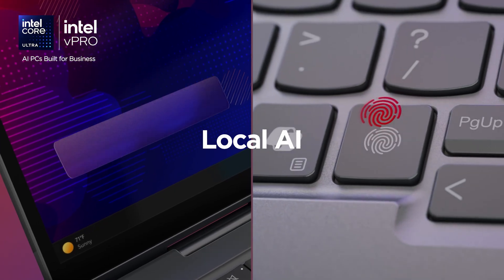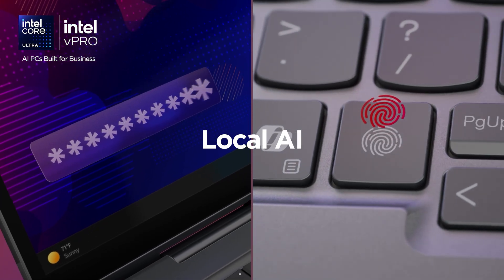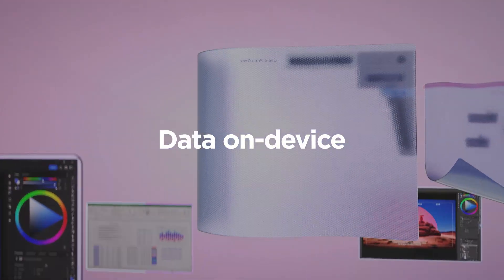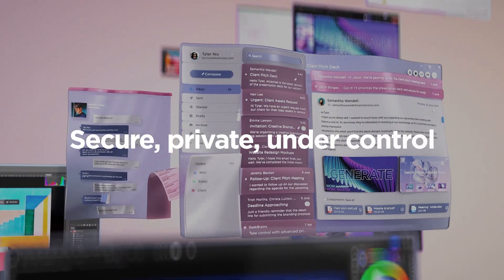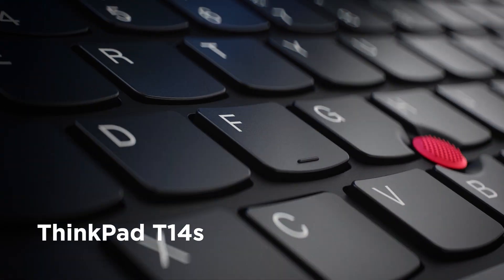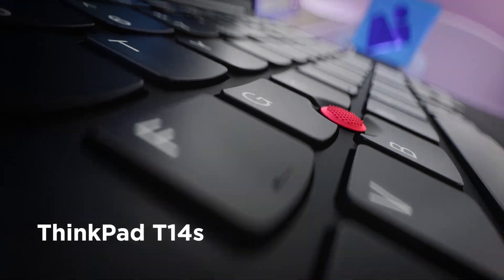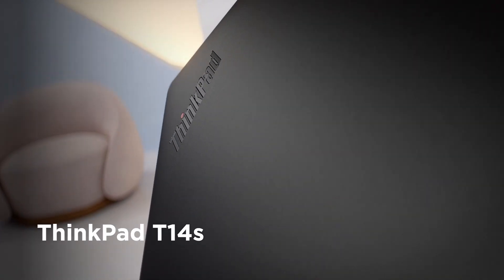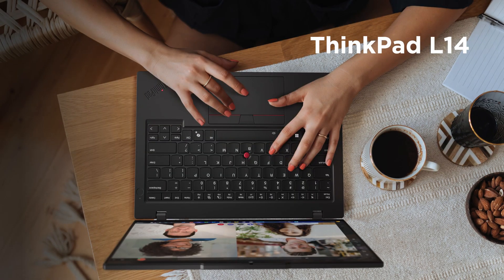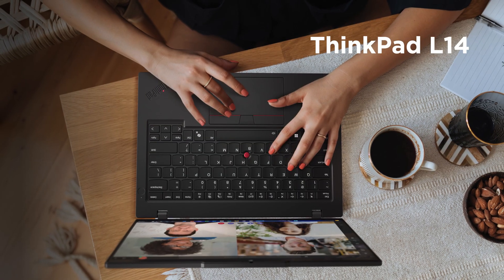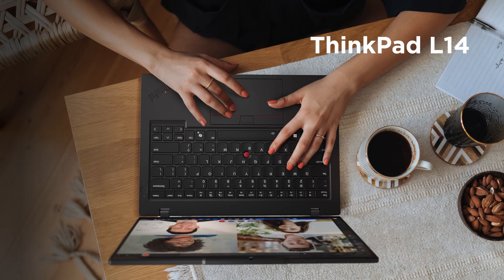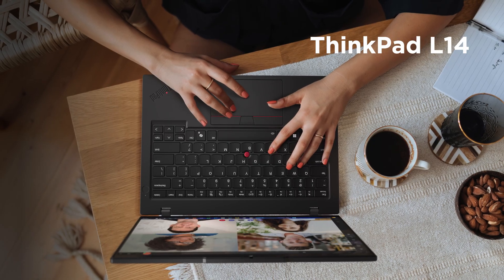Lenovo AI PCs with Intel Core Ultra keep data on-device, secure, private, and under control. For mobile security, select the ThinkPad T14S. And for entry-level workers, the L14 delivers dependable safeguards.